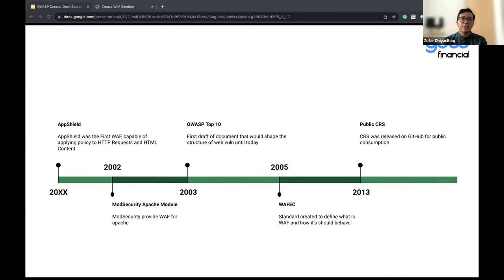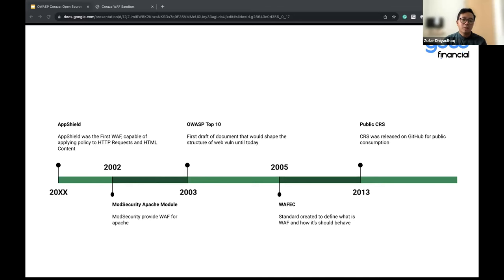In 2005, WAFEC — Web Application Firewall Evaluation Criteria — was introduced. It's a standard that defines how a web application firewall should and should not behave, and what capabilities a WAF should be able to provide. So it's just a standard. Fast forward to 2013, Core Rule Set was merged — an open source rule set built on top of ModSecurity that is public and everyone can configure.